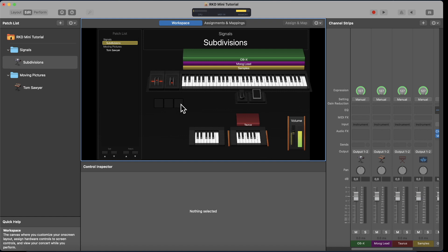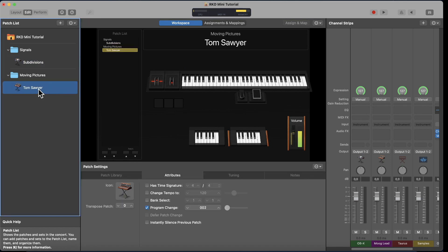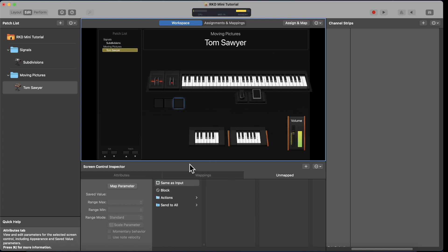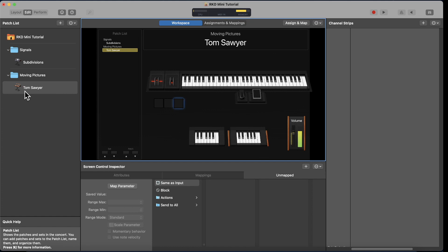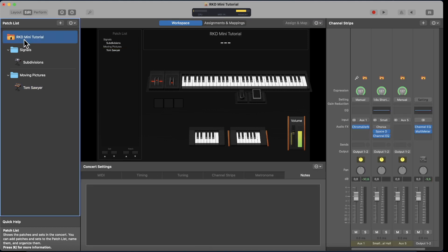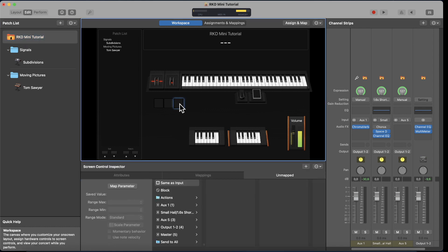Now let's go back to Edit mode because we want these three buttons to do specific commands. Before explaining the command assignments, note that you can have global assignments or assignments specific to individual songs. If you go into Tom Sawyer and highlight a screen control, any mapping you create here will be restricted to just Tom Sawyer. But for a global assignment, you need to click at the concert level — the right term in MainStage is 'concert level mapping.' Click on the concert name, and do the assignments there.